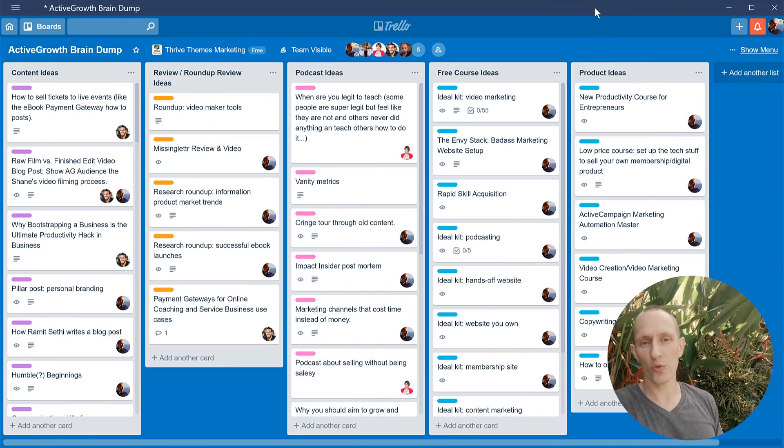Whenever something pops into my head that I can't process right now or that I'm not doing right now, it goes into the brain dump. It grows onto the brain dump board where later it will be processed. So with that said, let's have a look at what this brain dump board looks like in Trello.